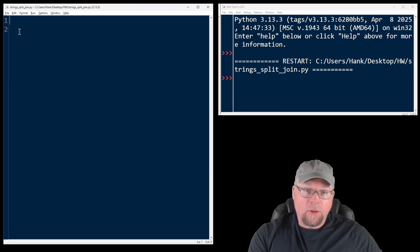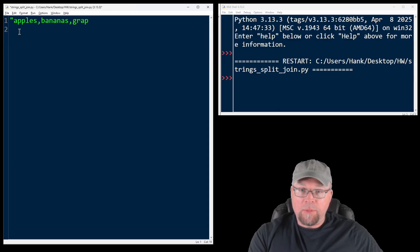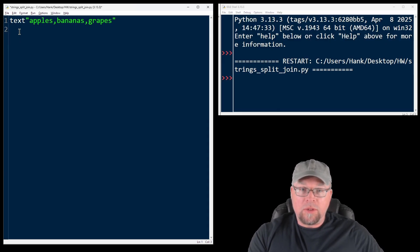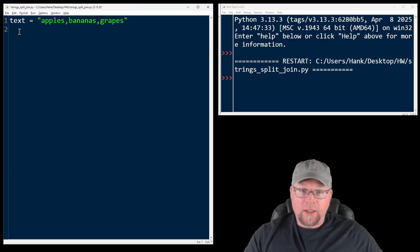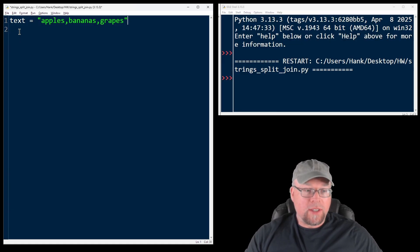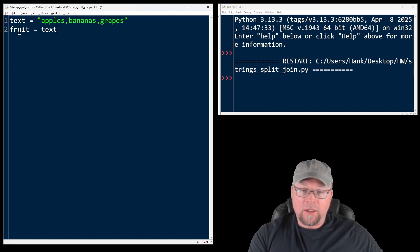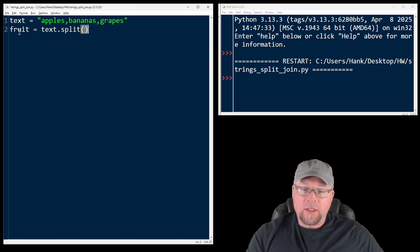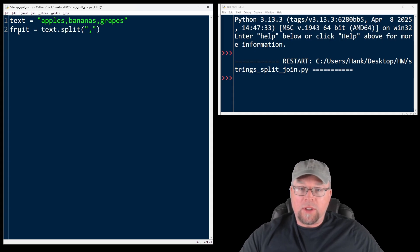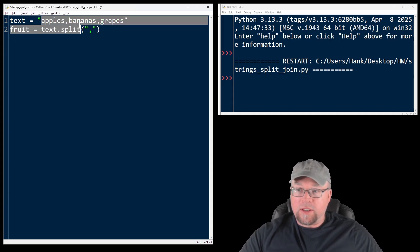So let's say that we have a string apples, bananas, and grapes, and I assign that to a variable called text. I want to split up that one string into three separate strings. I'm going to use the split method, and I want to put inside the parentheses as an argument the comma. This is going to return a list of strings, three of them.